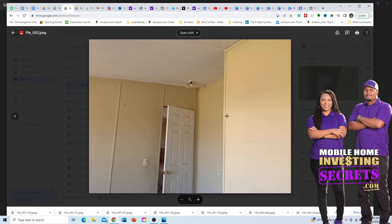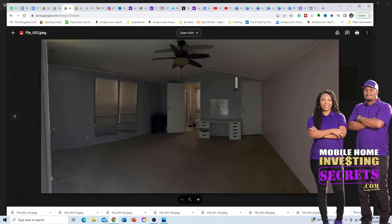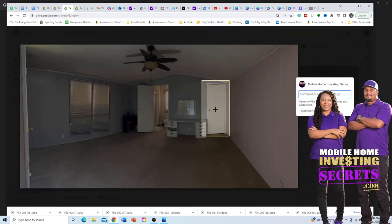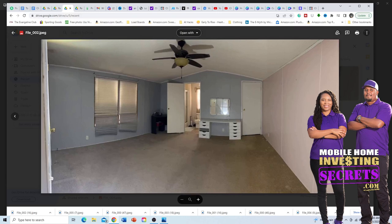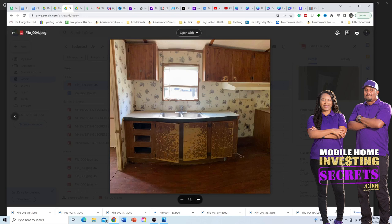If the data plate isn't under the sink cabinet, check a bedroom closet — it may be behind the door. In the master bedroom, open the closet door and you'll see it behind the door or on the wall inside the closet. Back in the kitchen, it's normally in one of the cabinets; if it's not in the first one, just look behind the other cabinets.